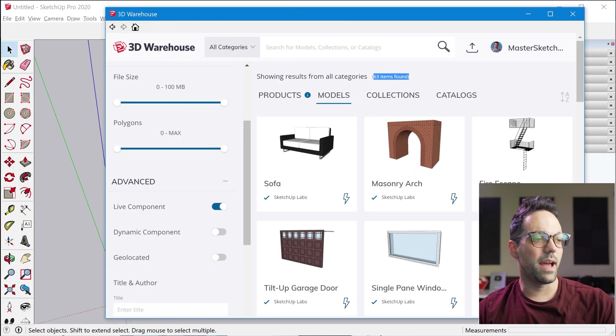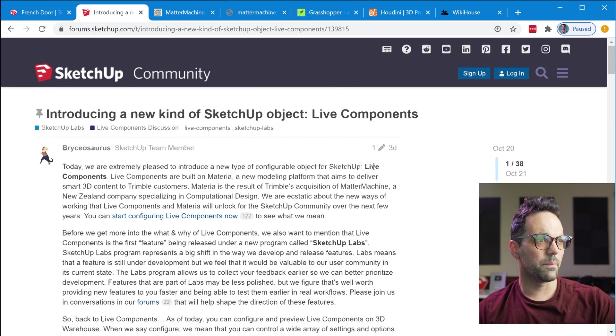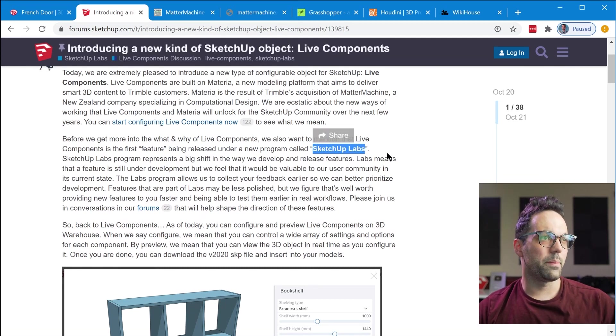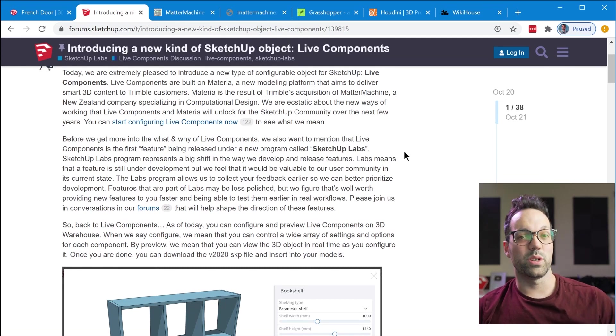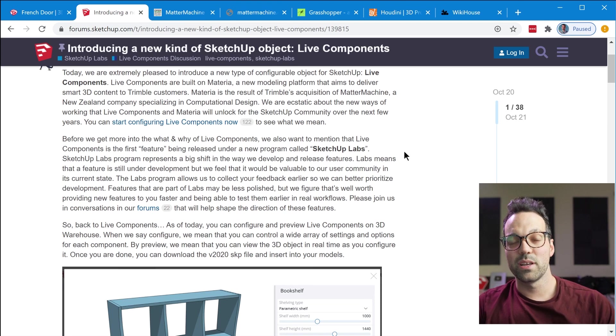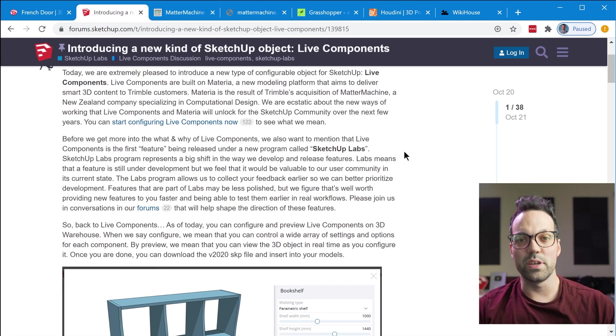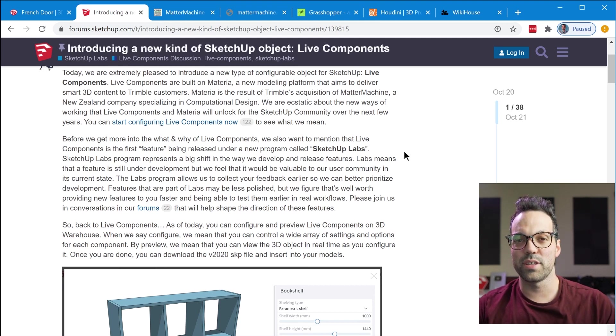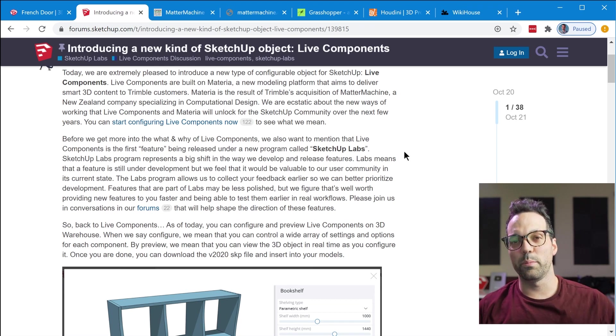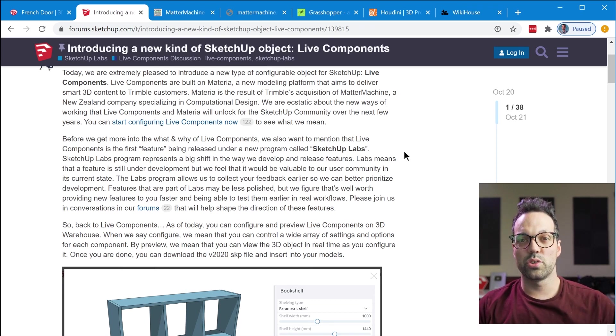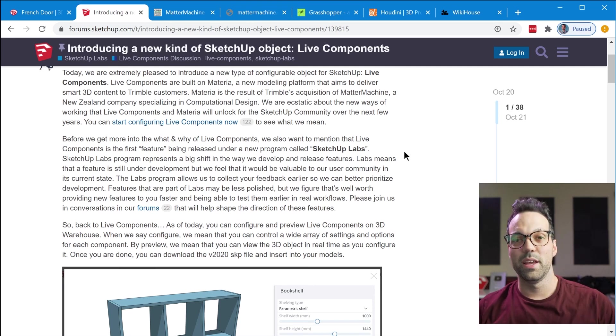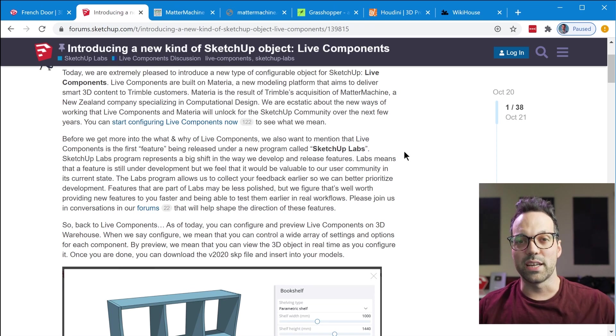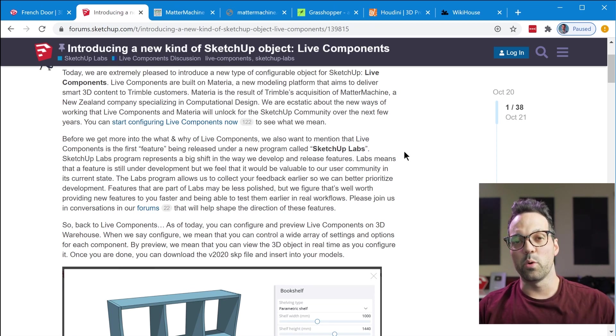So this is the initial release of Live Components and it's actually being released under a brand new subset of Sketchup called Sketchup Labs. In the forum announcement they also announced this new program called Sketchup Labs. And so what Sketchup Labs is going to be is kind of like a public beta experimental feature program. So they'll be able to release features that aren't quite feature complete but they'll be able to release it to the public so you and I can play around with them and provide feedback and test the features and hopefully guide the development process over time.